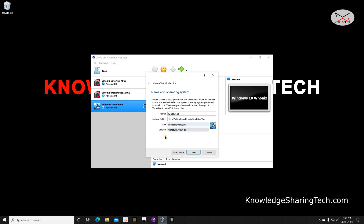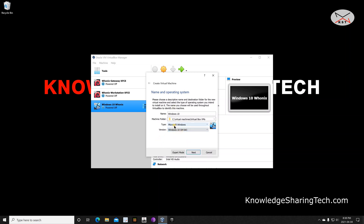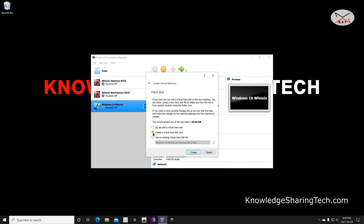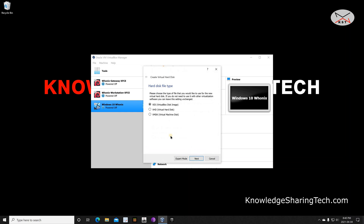For the version, keep it on Windows 10 64-bit since we downloaded the 64-bit ISO. If you have a 32-bit ISO, change it to 32-bit accordingly. Click on Next. For memory, it's always a good idea to give it more than 2GB if your host allows it — my host has 16GB so I'll give this VM 4GB (4096 MB). Click Next. Under Hard Disk, make sure 'Create a virtual hard disk now' is selected, then click Create. Choose VDI if not already selected, then click Next.